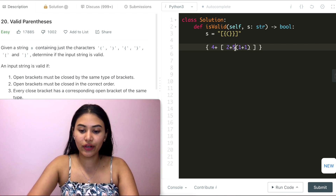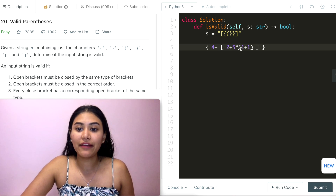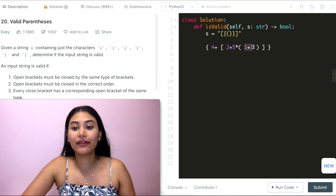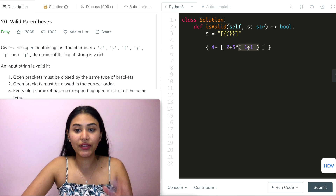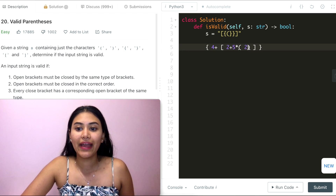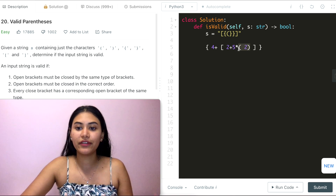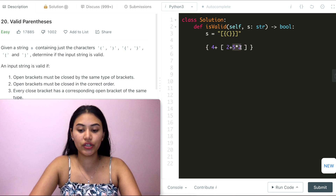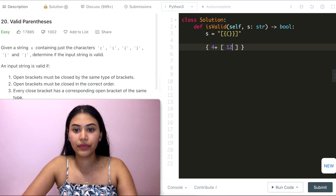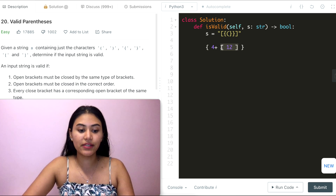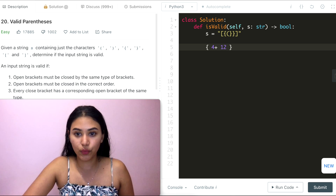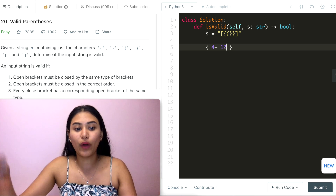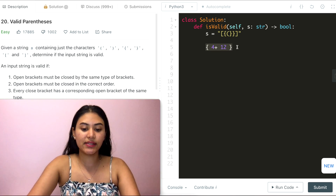So working through the expression: you encounter another open, solve the innermost first — 1+1 equals 2 — and remove those parentheses. You're left with 5 times 2 which is 10, plus 2 is 12, and you can remove those brackets. Nothing left to evaluate, left with 4 plus 12. Starting at the innermost parentheses and working outward, the entire expression equals 16.